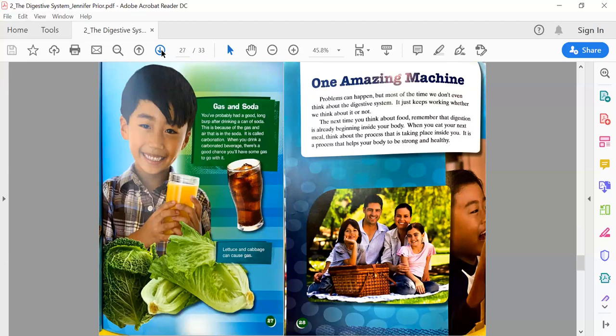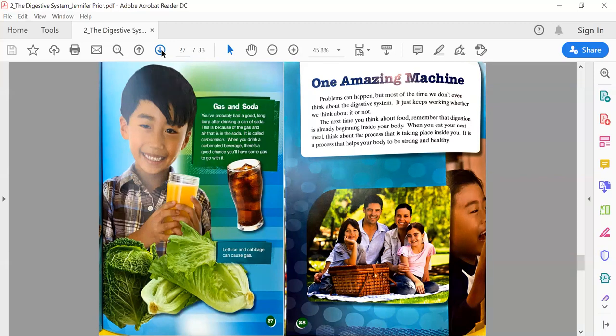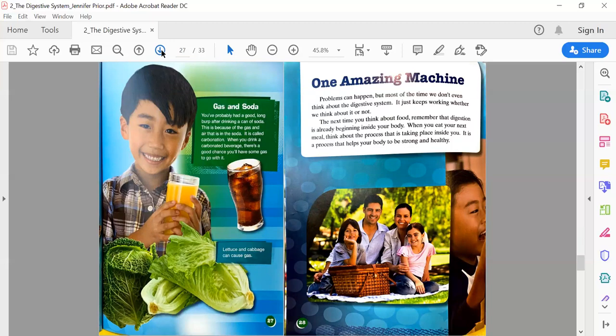Page 27: Gas and Soda. You've probably had a good long burp after drinking a can of soda. This is because there is gas in the soda—it is called carbonation. When you drink a carbonated beverage, there's a good chance you'll have some gas to go with it. Lettuce and cabbage can cause gas.